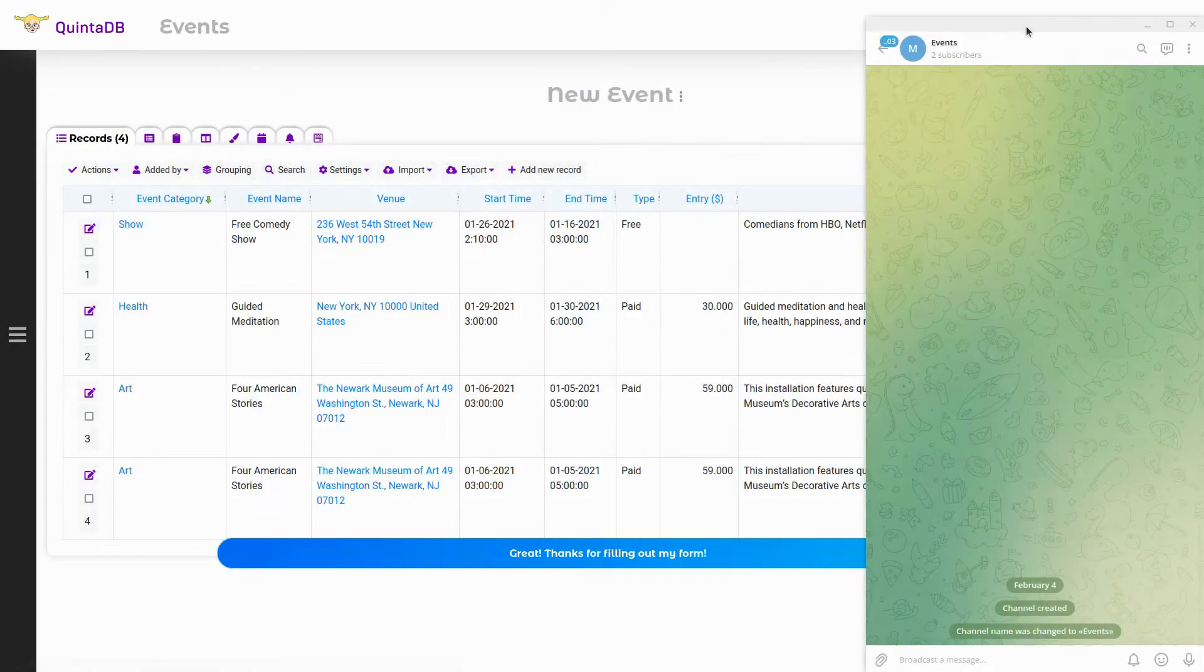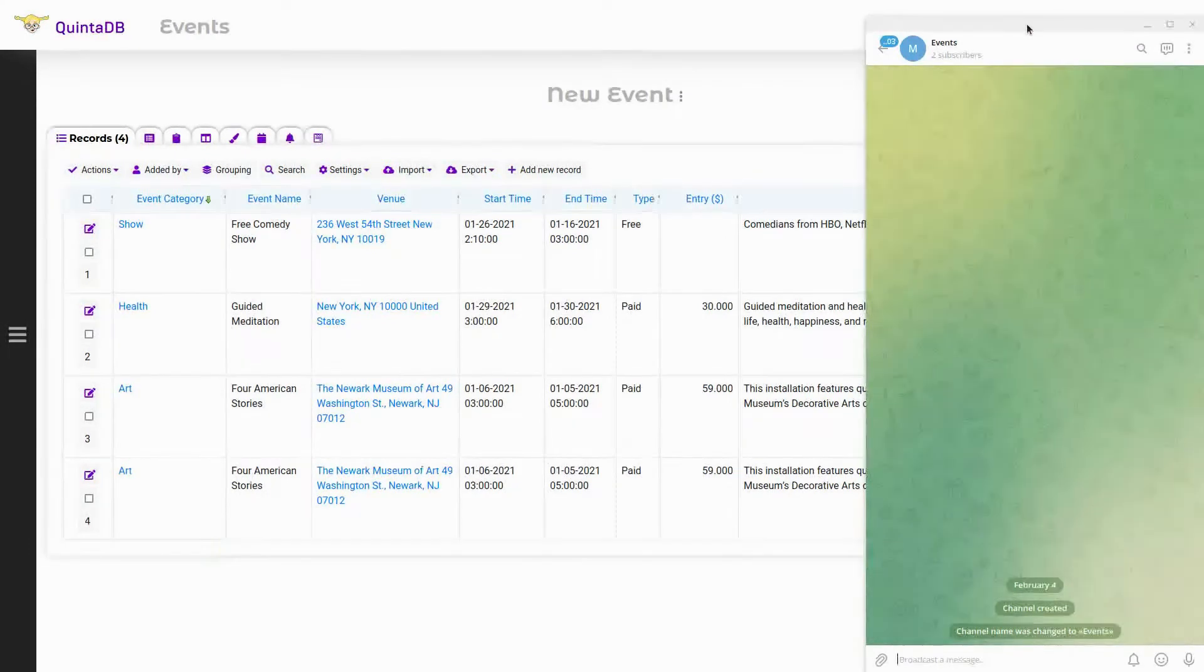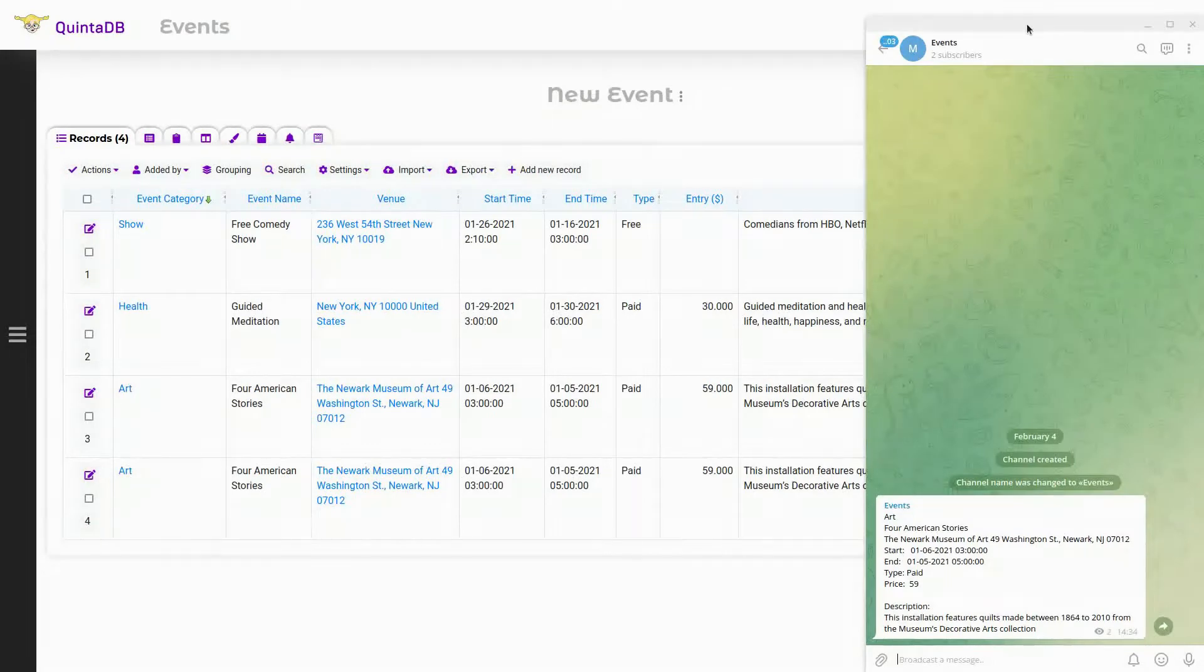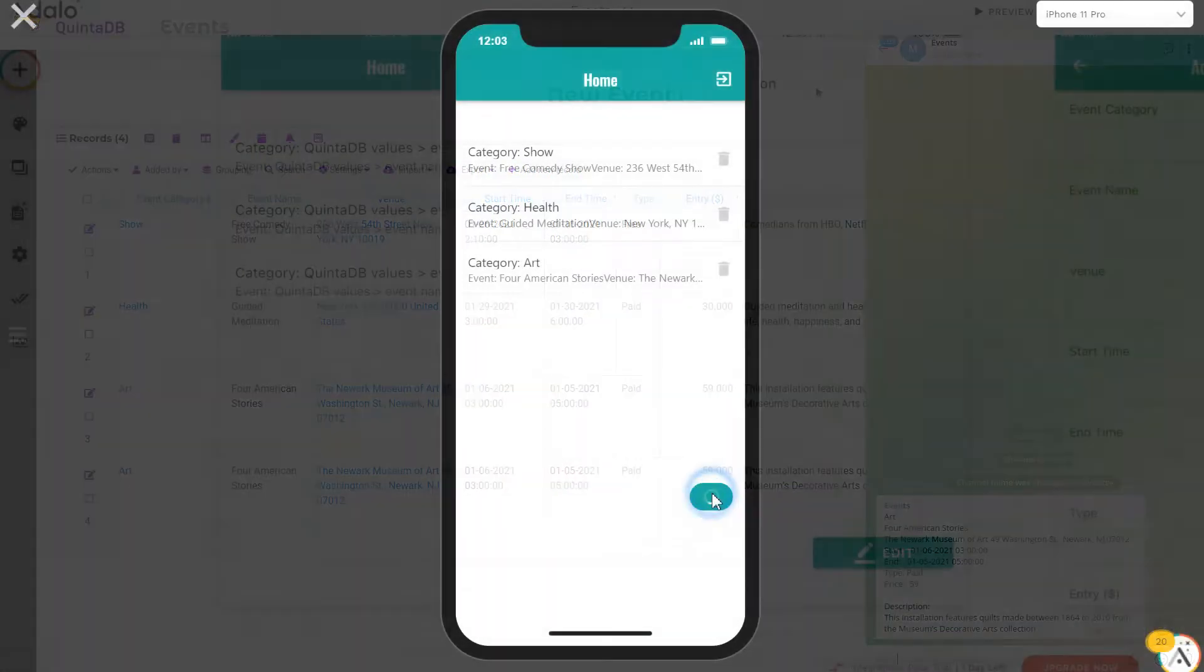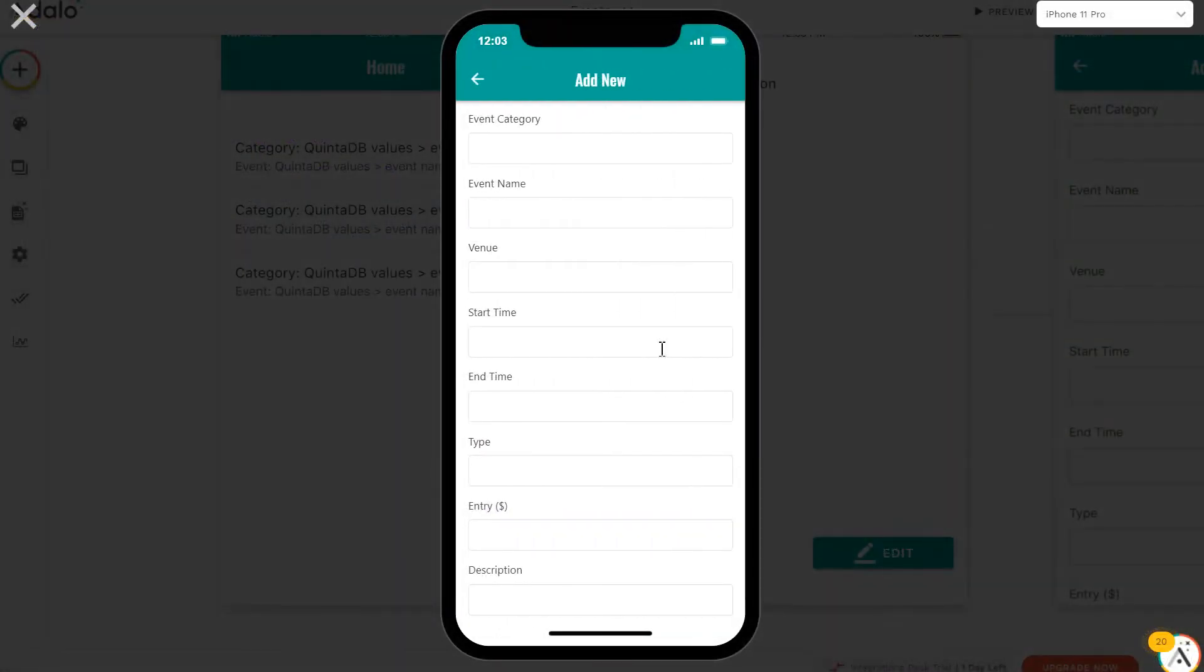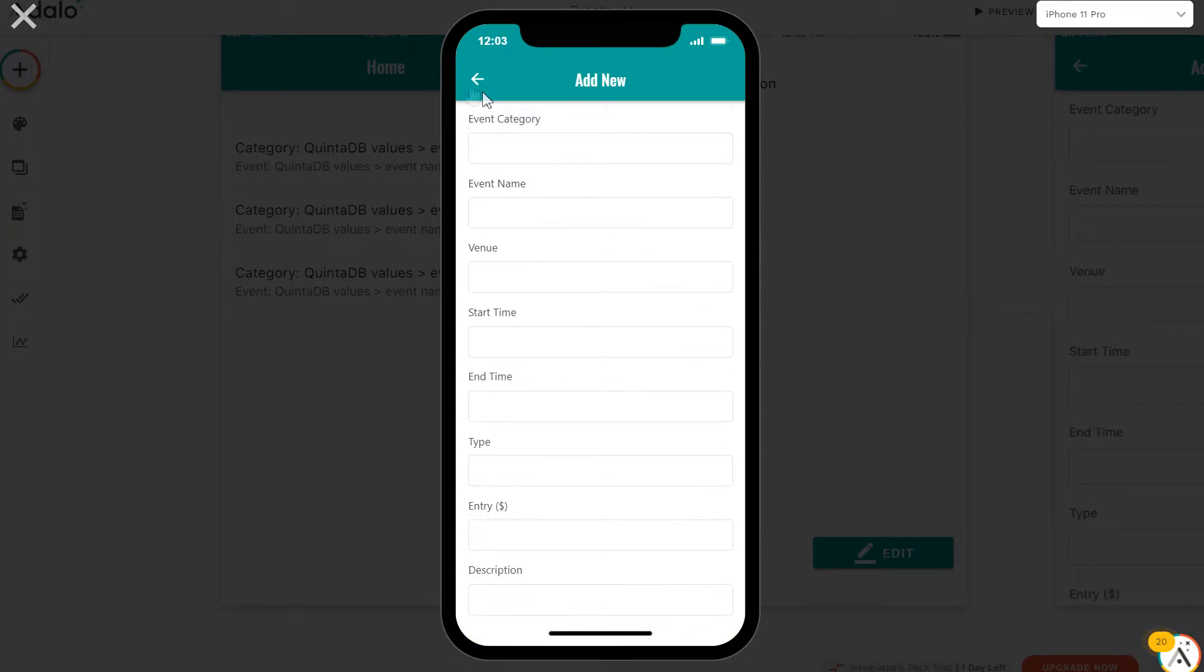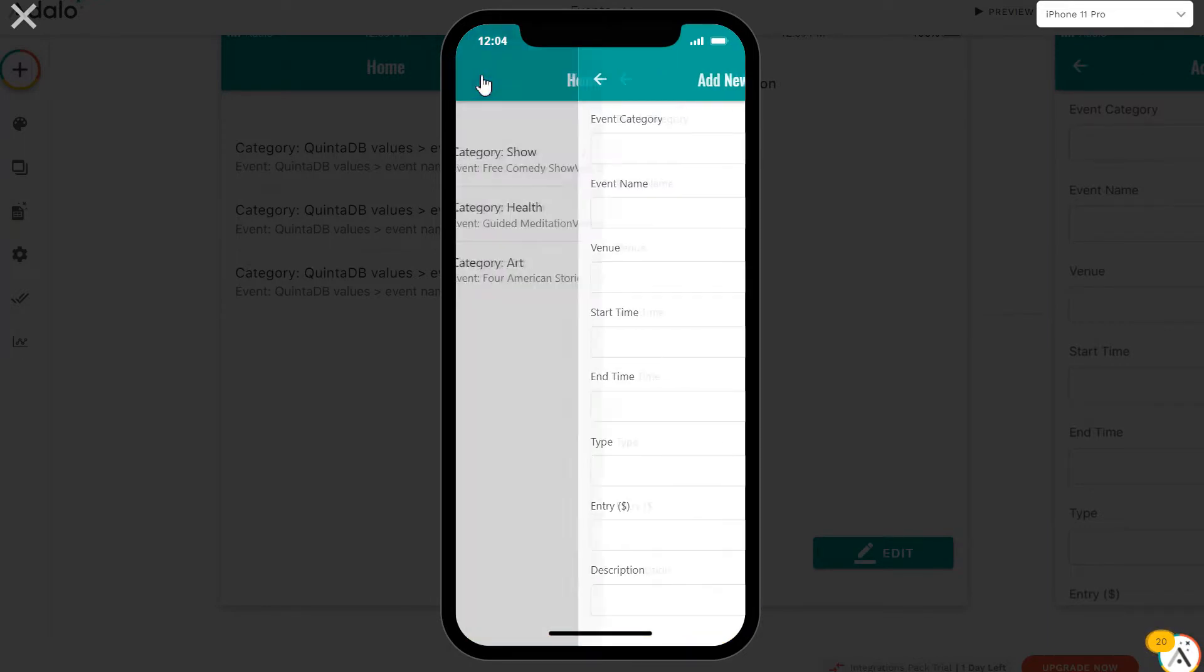Using the API, you can expand the capabilities of the application. For example, you can create a bot in a messenger or create a mobile application that will interact with the QuintaDB database.